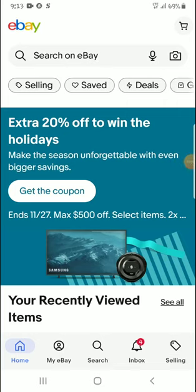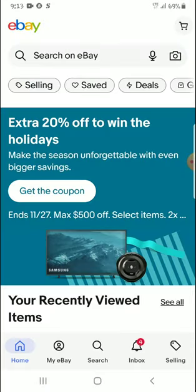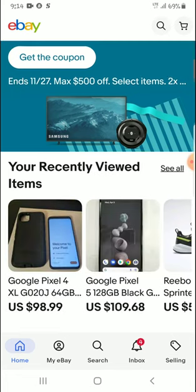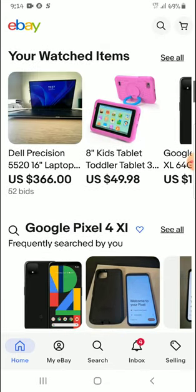Hello guys, welcome to my channel. Thank you very much for joining me in today's video. I'm going to show you how to buy and sell laptops on eBay. You're going to buy off eBay and then you can sell them on Facebook Marketplace, or you can sell them from your physical store here in Zambia or in your local country.